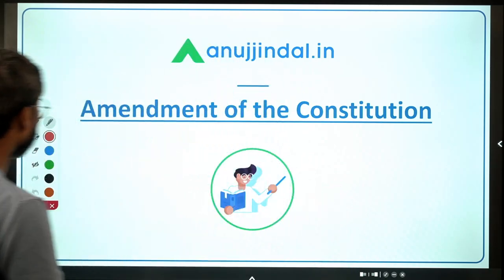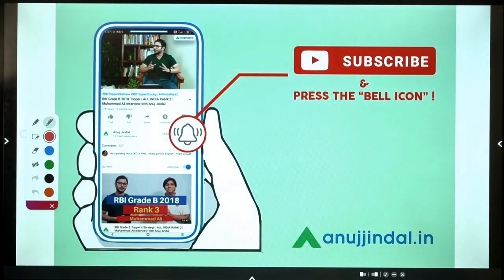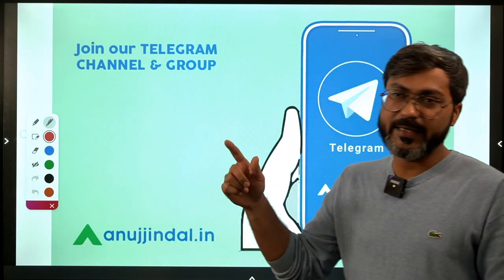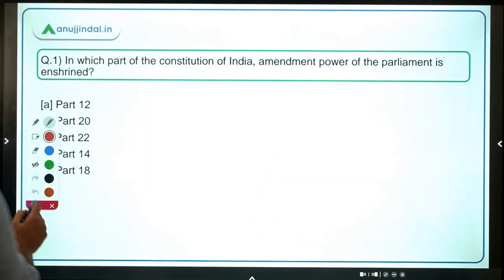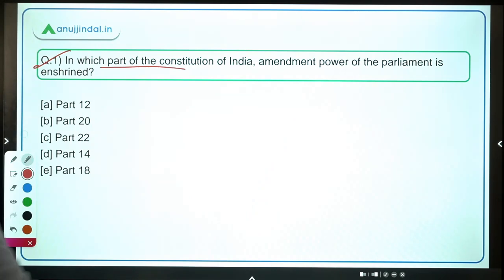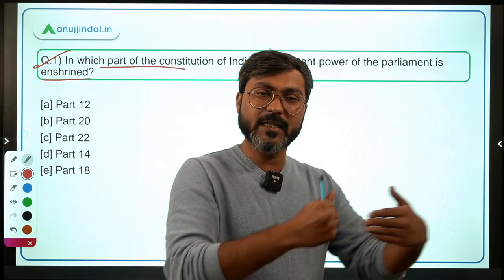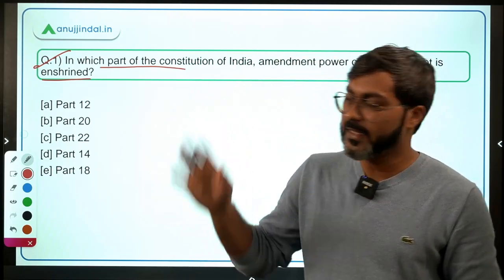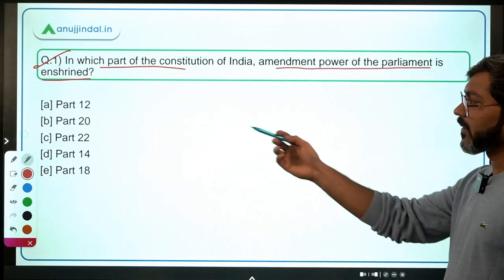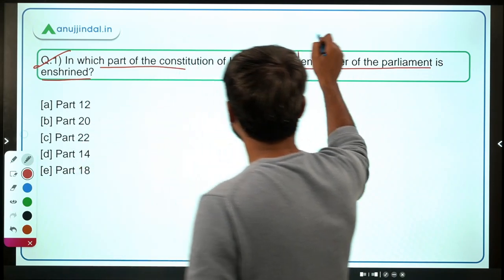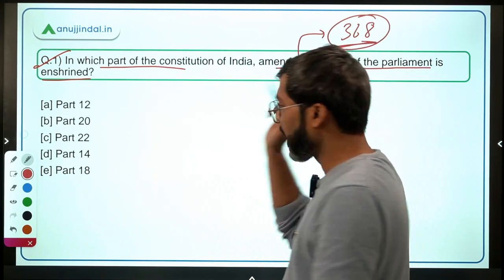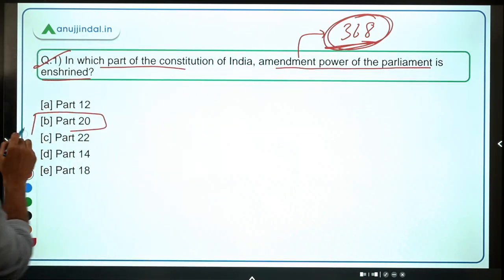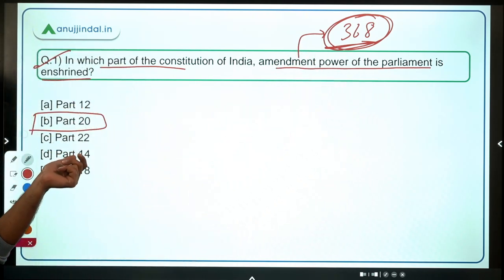If you are coming here for the first time, do subscribe to the channel and press the bell icon. You can join the Telegram group to get the PDF of this session after it is completed. The first question: in which part of the constitution of India is the amendment power of parliament enshrined? The answer is Part 20, because article number 368 is in Part 20.